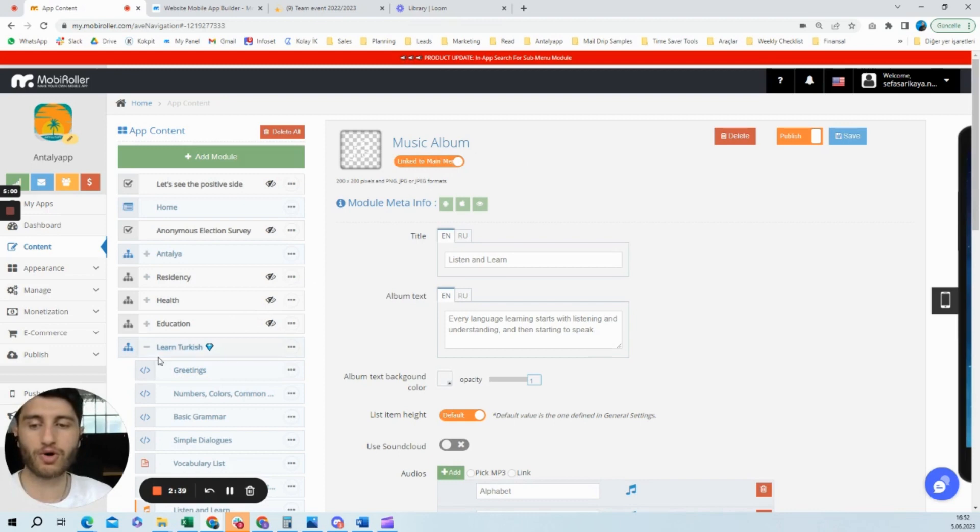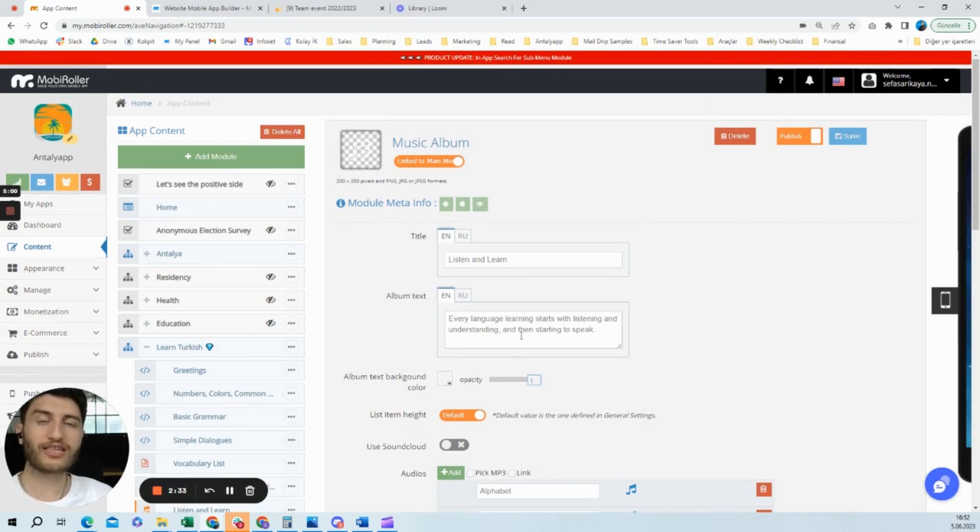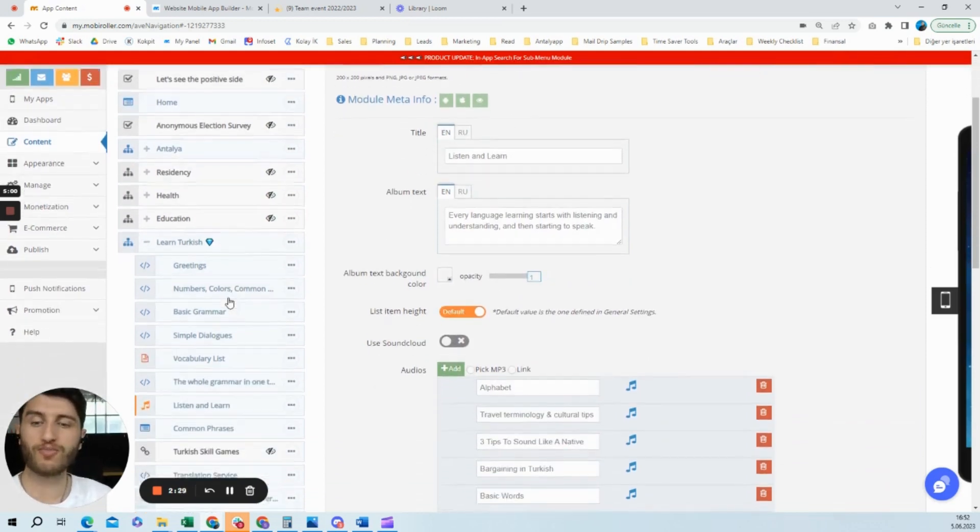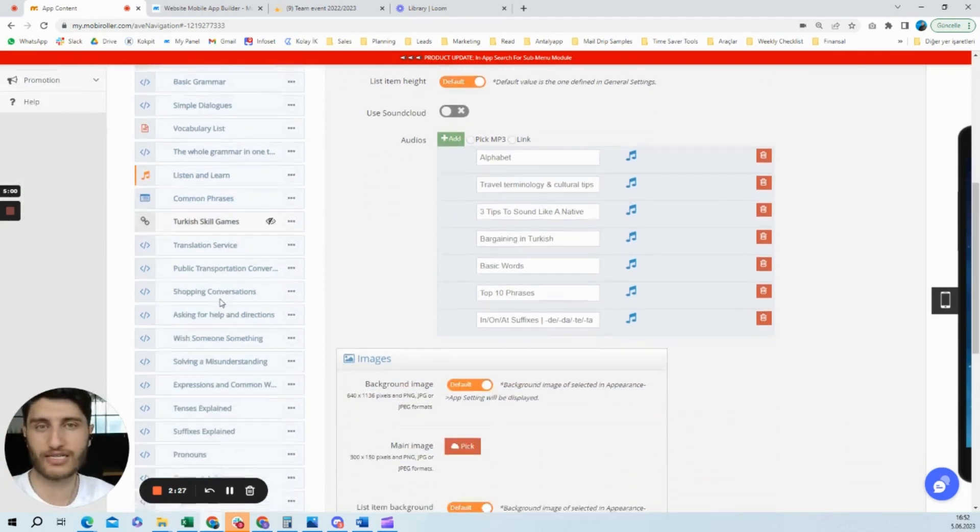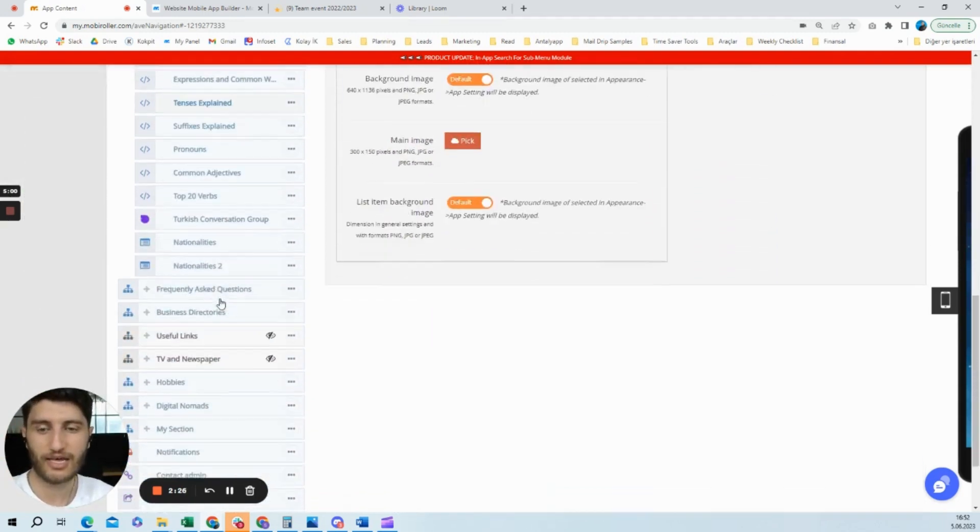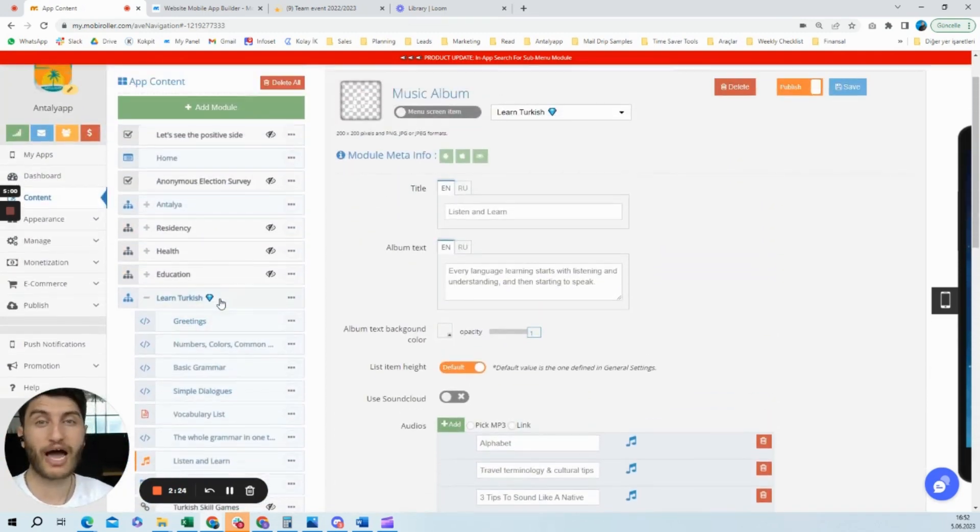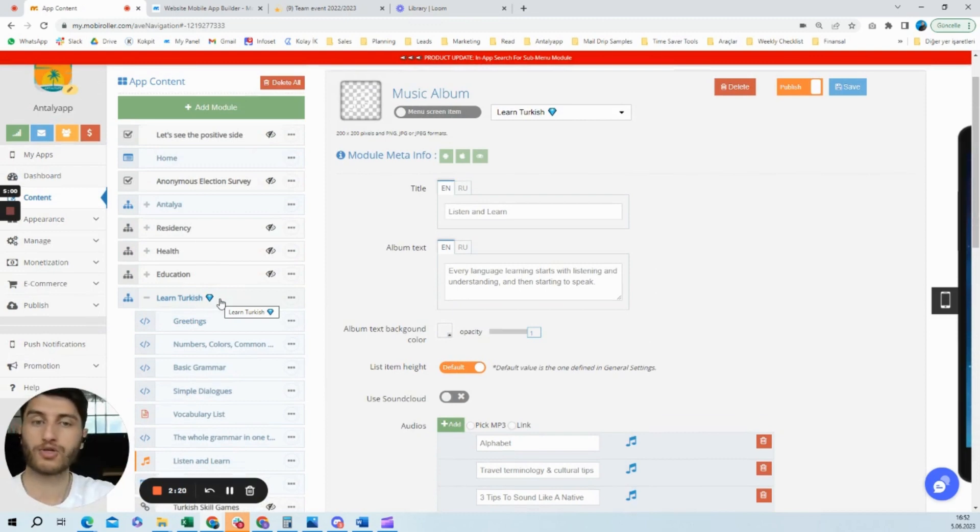So this is how the submenu module works. You can also use this module if you have a lot of content. It's going to be tiring if your user has to scroll down through all this content, so you can make it more organized.